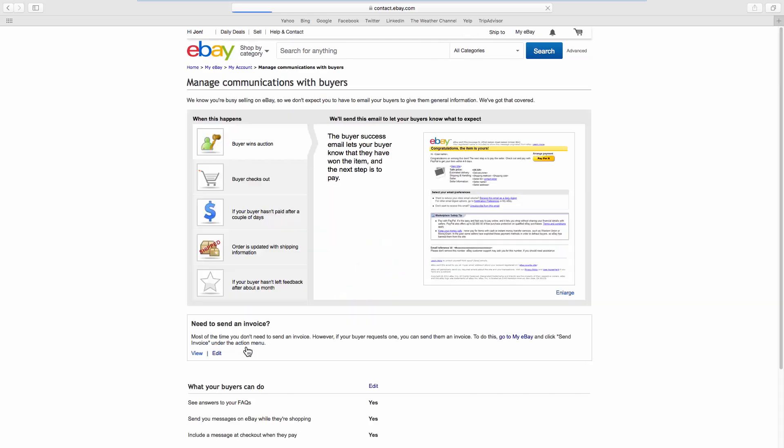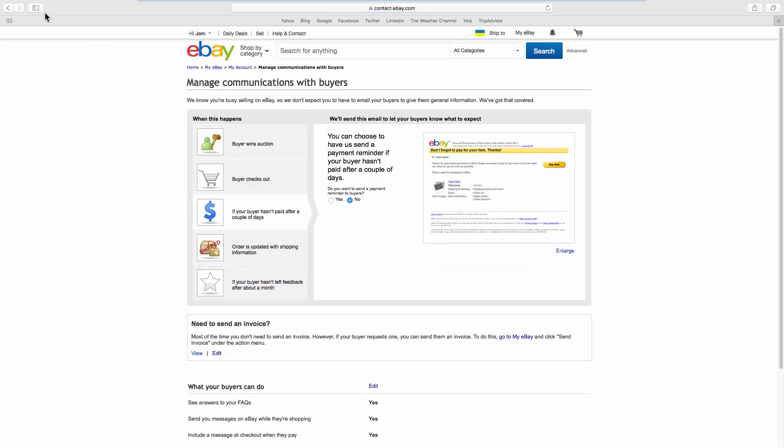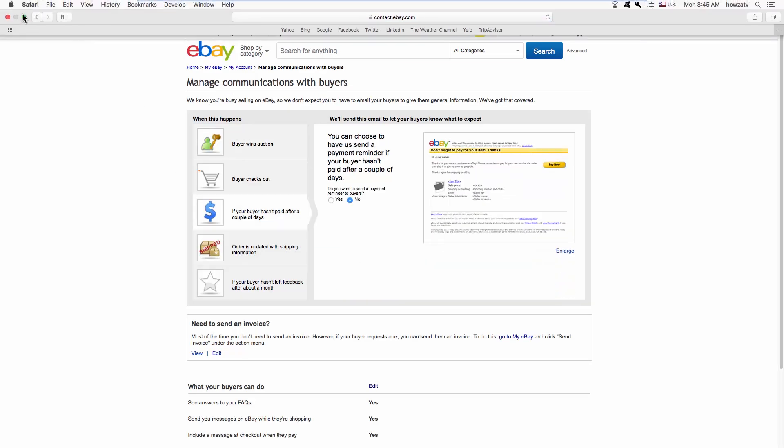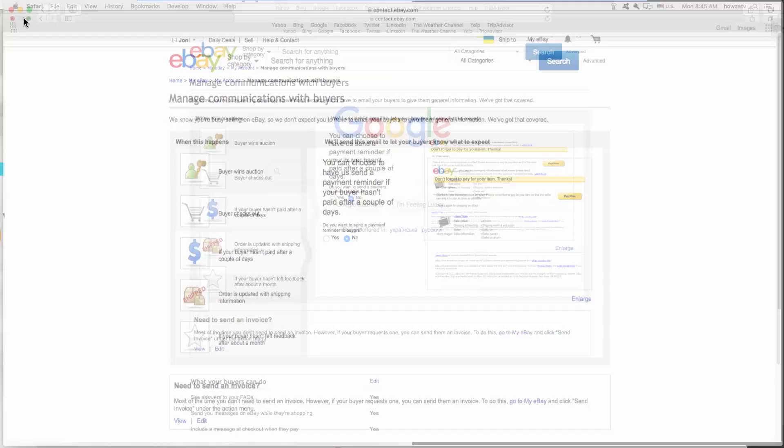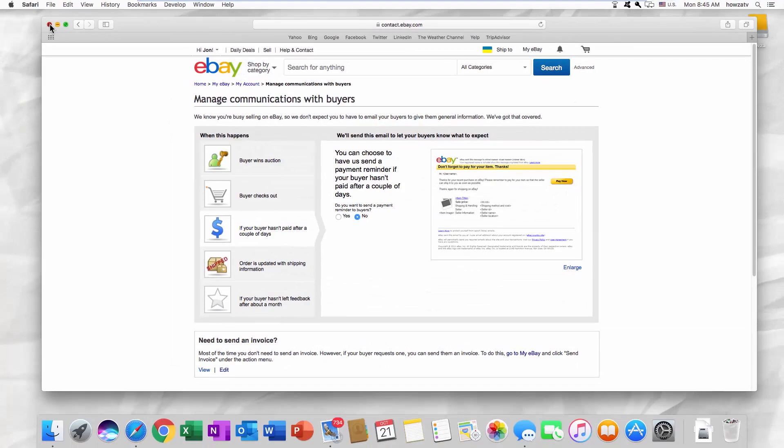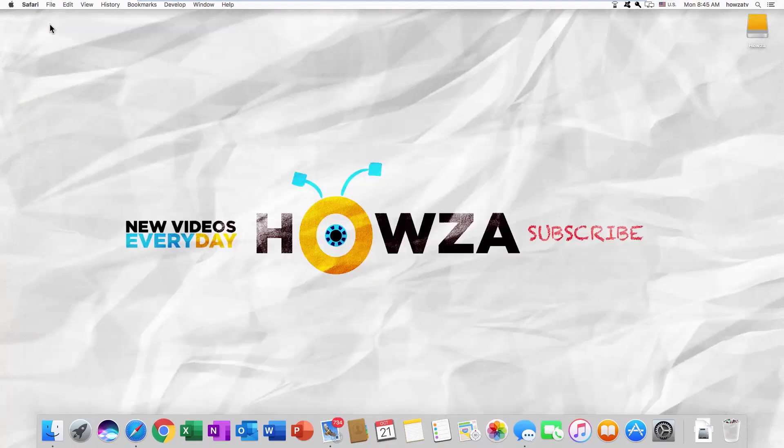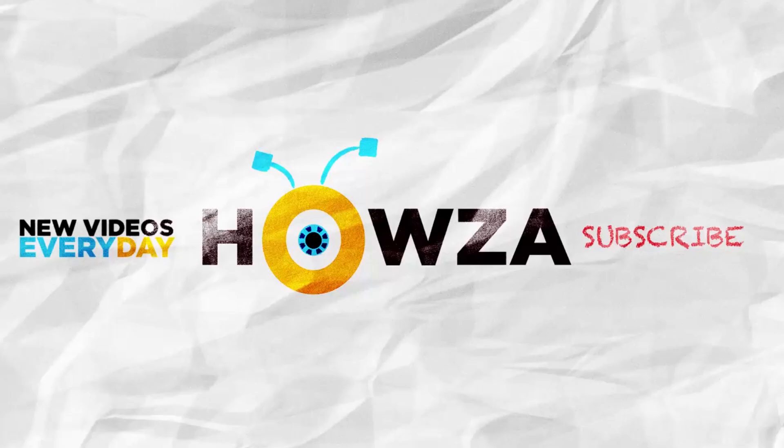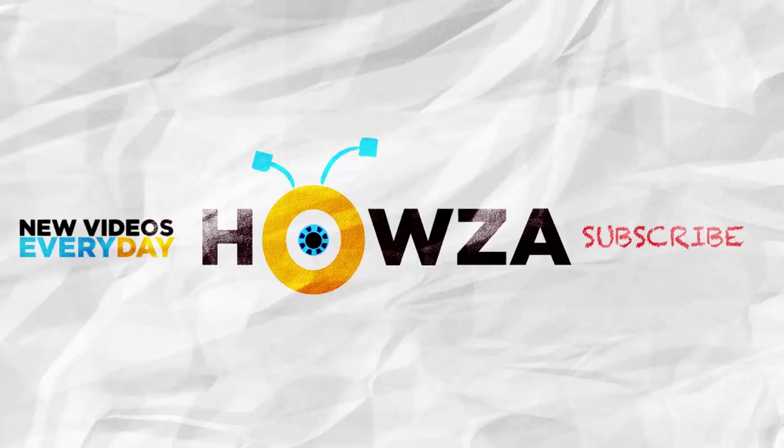Click on Submit. Keep in mind that sometimes eBay can remove the phone number from your listings. That's it!